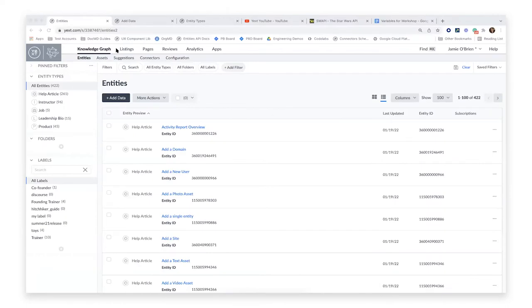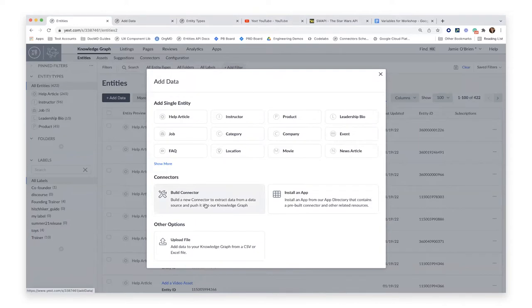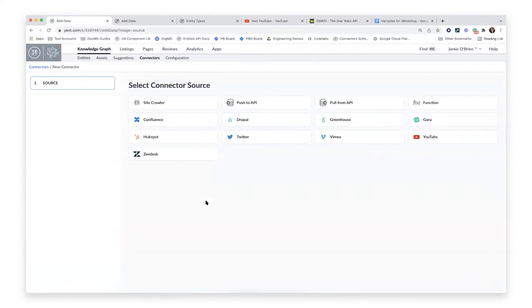To start, I'm going to walk through a native connector. Connectors is designed like an ETL tool that does not require that you build or host any code outside of the platform. To get started, I'm going to click this 'Add Data' button. From here you can see all of our options for getting data into the platform. We have a bunch of apps in our app directory that include pre-built connectors, but it's also very easy to build a connector yourself, so I'm going to focus on that today. I'll choose 'Build Connector.'